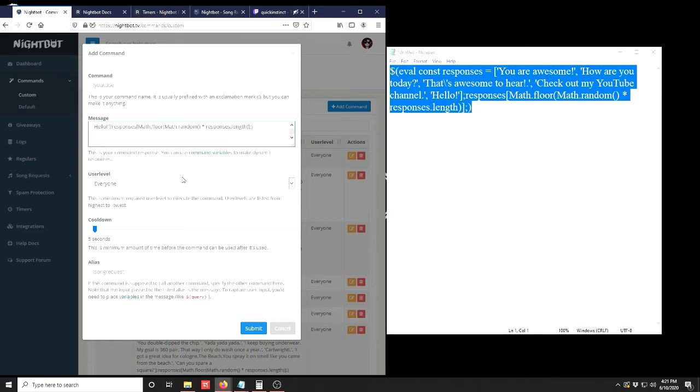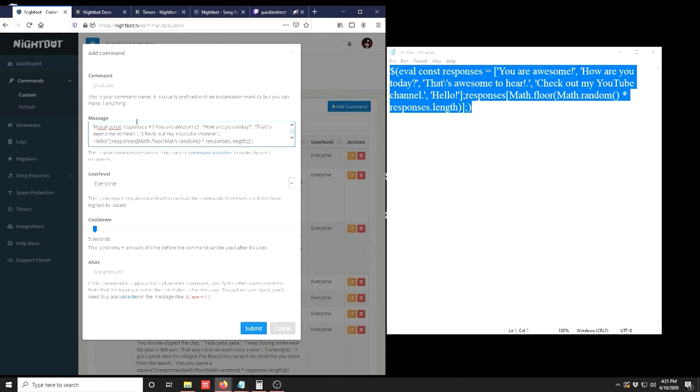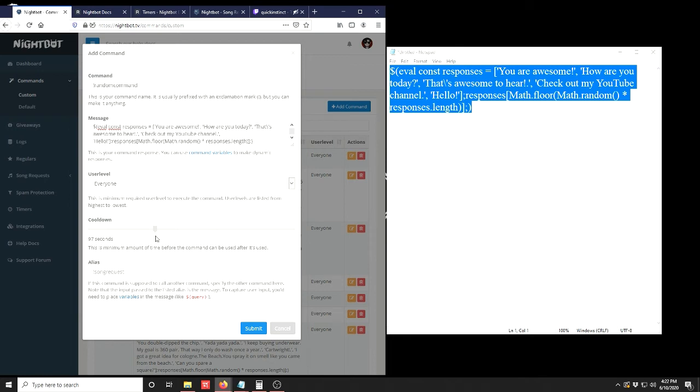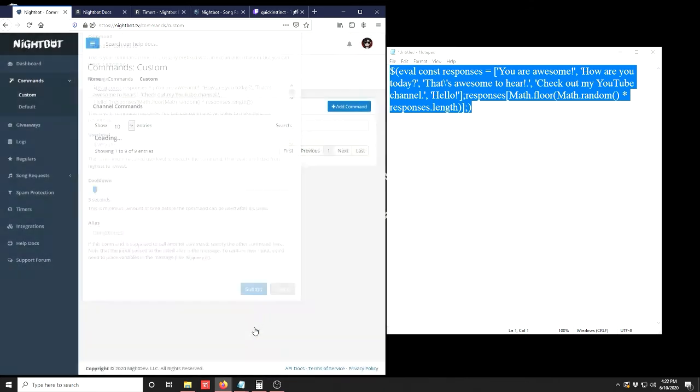For our example, it looks like it is a good length which should execute whenever the command is entered in your chat. So you give it a command that chatters can use to bring it up. User level, I recommend Everyone so all chatters can trigger this command. Cooldown depends on the size of your chat. If there's a lot of chatters I would put it up a little bit higher. If there's not too many people chatting, put it a little bit lower. It can be anywhere from five seconds to 300 seconds. This prevents people from spamming your chat with the same command. Once we're done with all that, hit Submit.